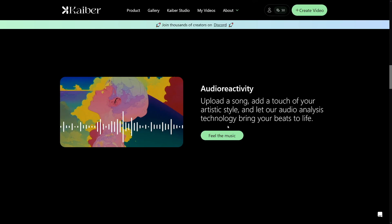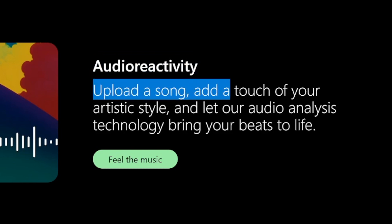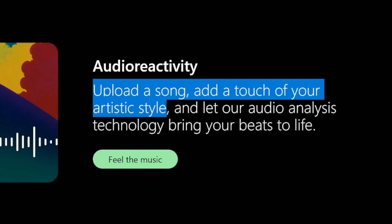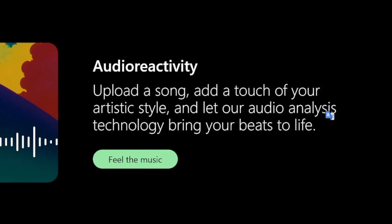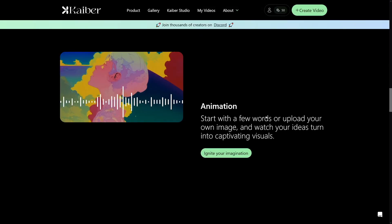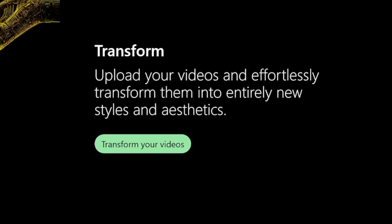Kaiber also has something called audio reactivity — you upload a song, add a prompt with your artistic style, and it will bring that beat to life as a video. It's just crazy. You also get a lot of animations, and one more thing you can do is transform your already-done videos and give them new styles and new aesthetics.